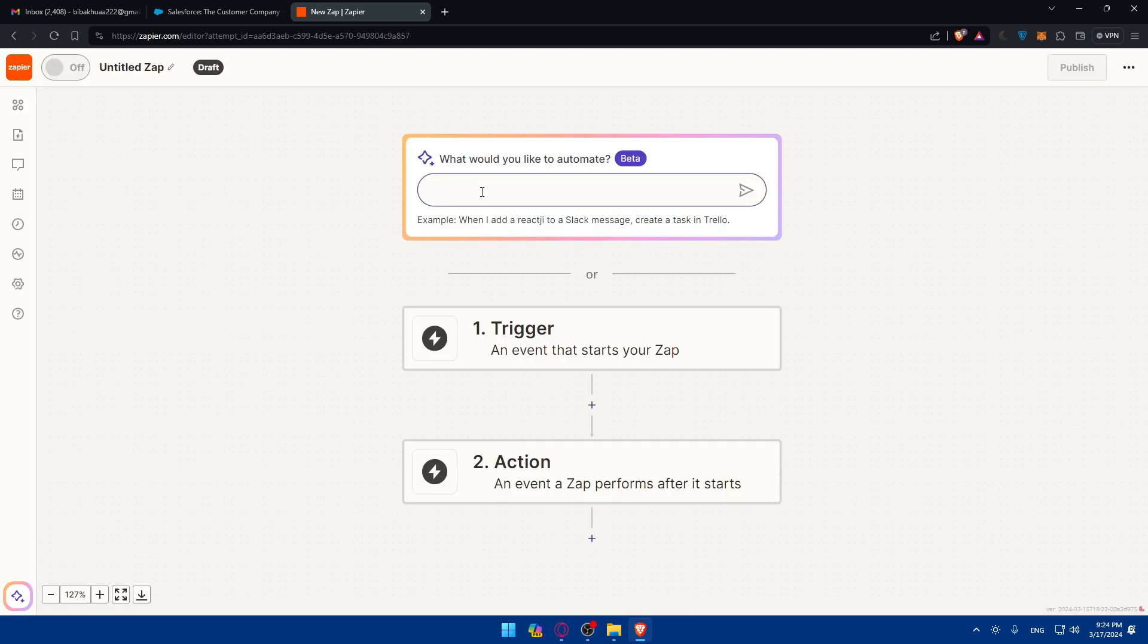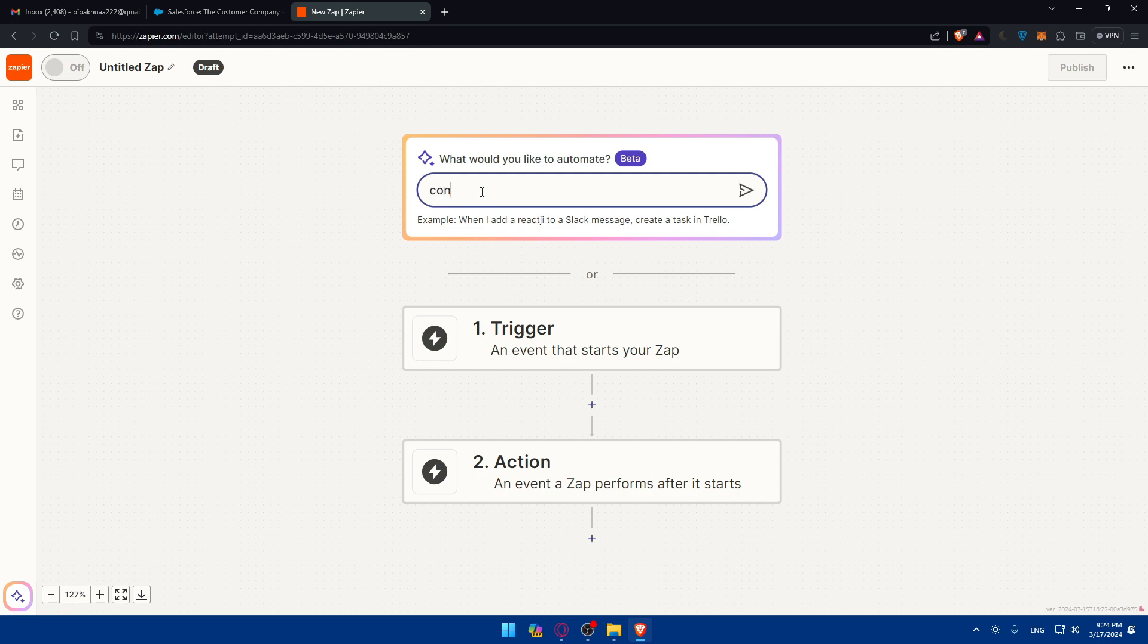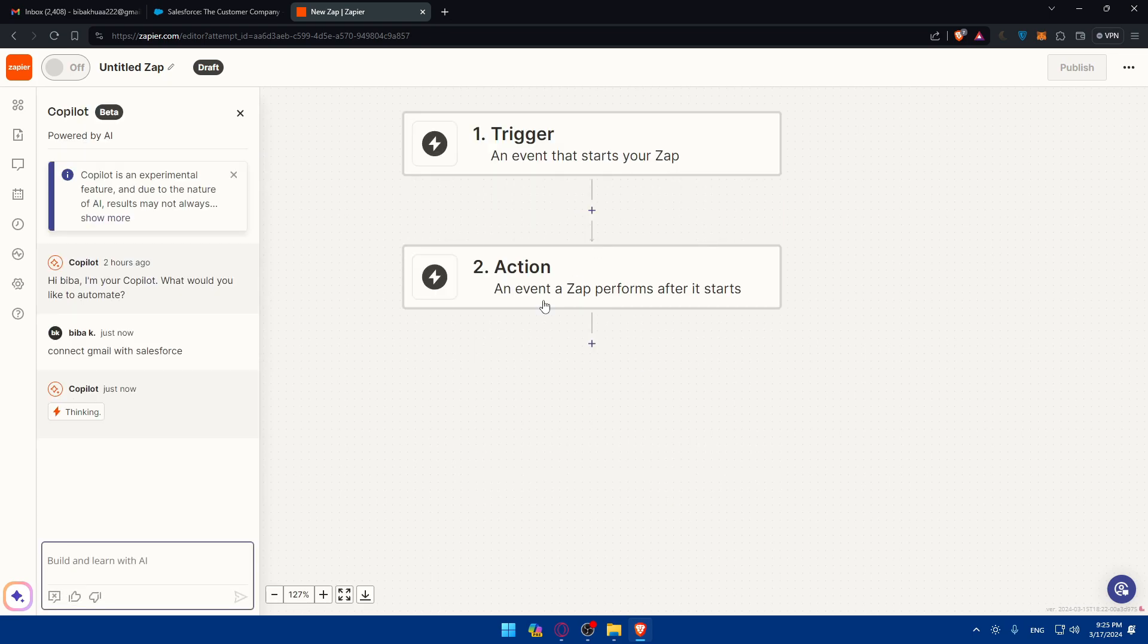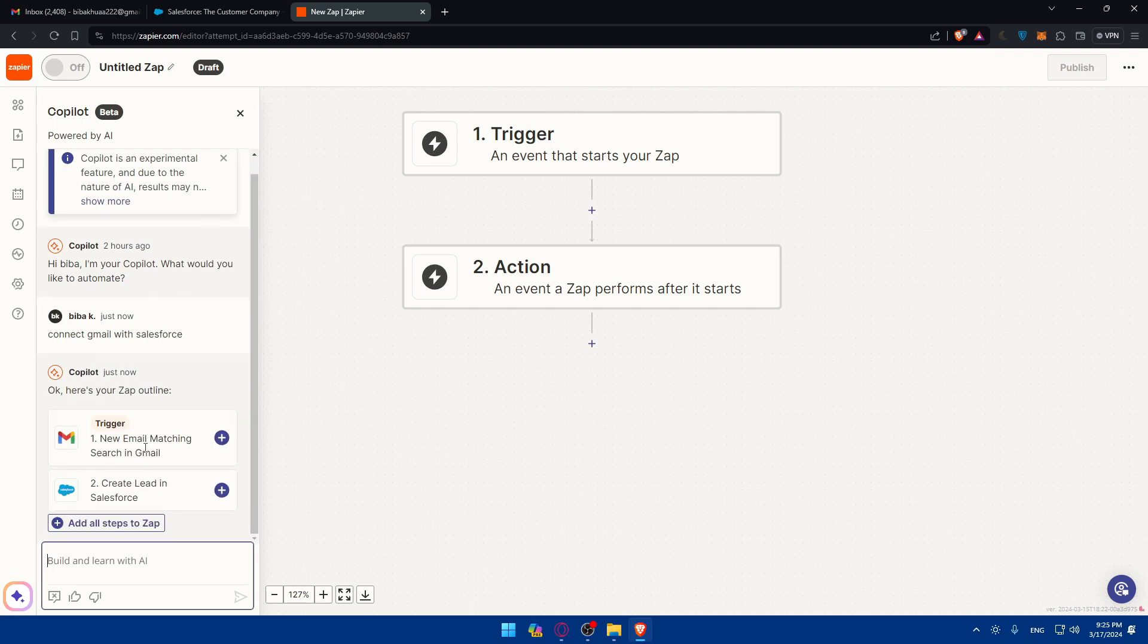What I'll need to do here, I'll just type on this AI. This is just an AI which will help you do this automation. You can tell them whatever you want to automate between Salesforce and Gmail. For me, I'll type connect Gmail with Salesforce. As you can see, the copilot is thinking right now. I'll just wait.